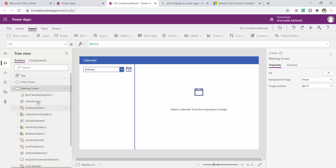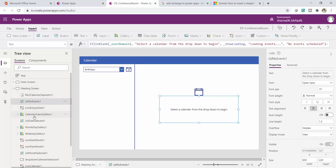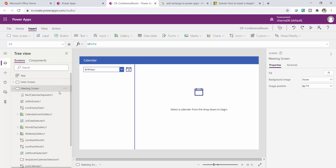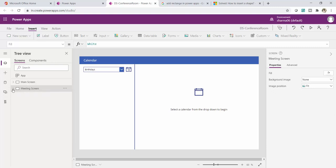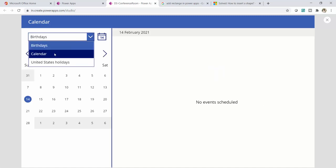I'll immediately rename this screen to 'Meeting Screen.' As you can see, the calendar screen automatically comes with many built-in controls. This is the capability of Power Apps — it comes with inbuilt screens you can plug directly into your app. In the Meeting Screen I can see a calendar, and if I expand it I'll see a Calendar Event Gallery. Let's explore what this calendar screen provides.